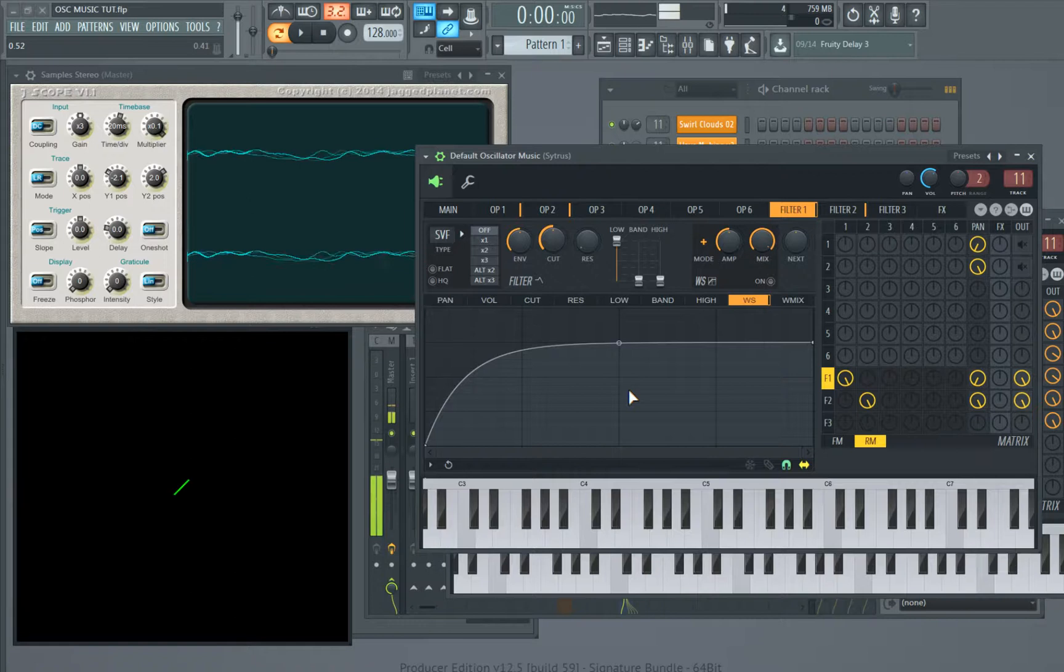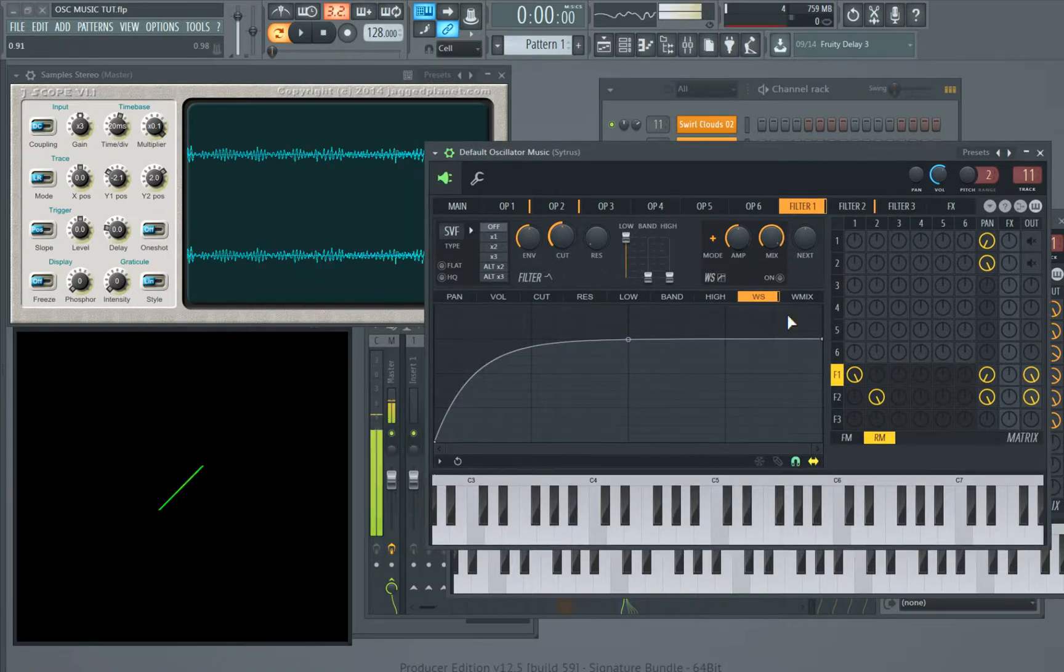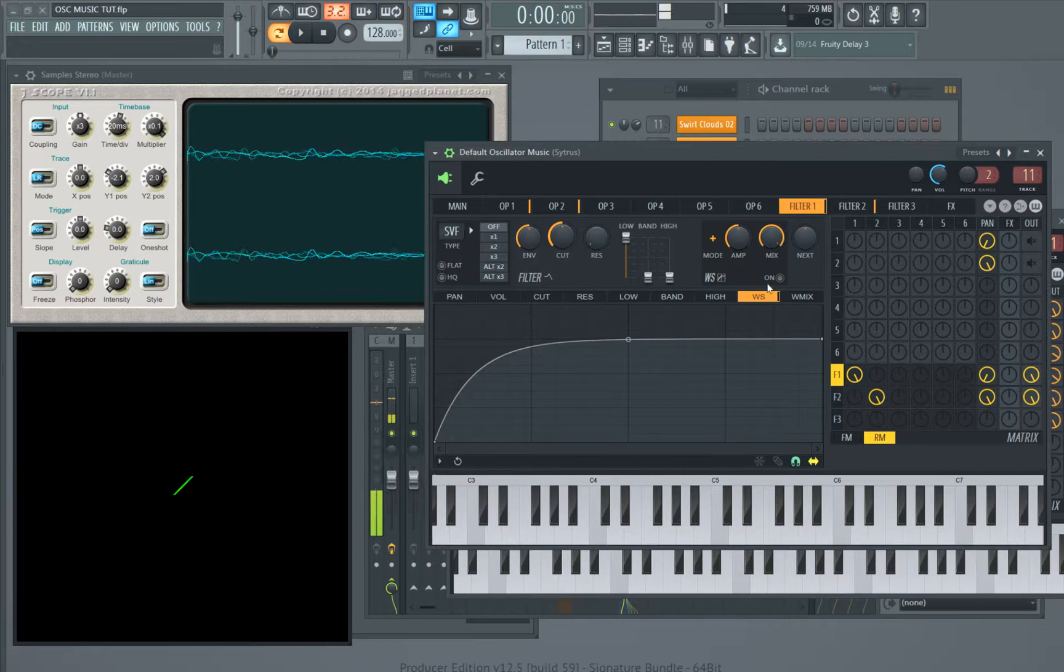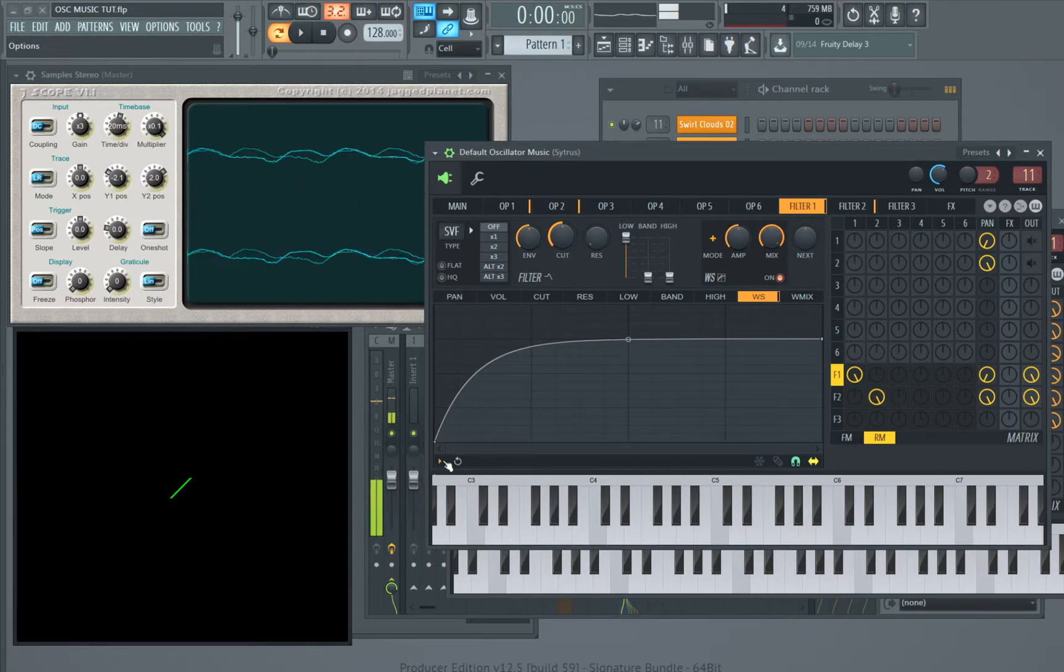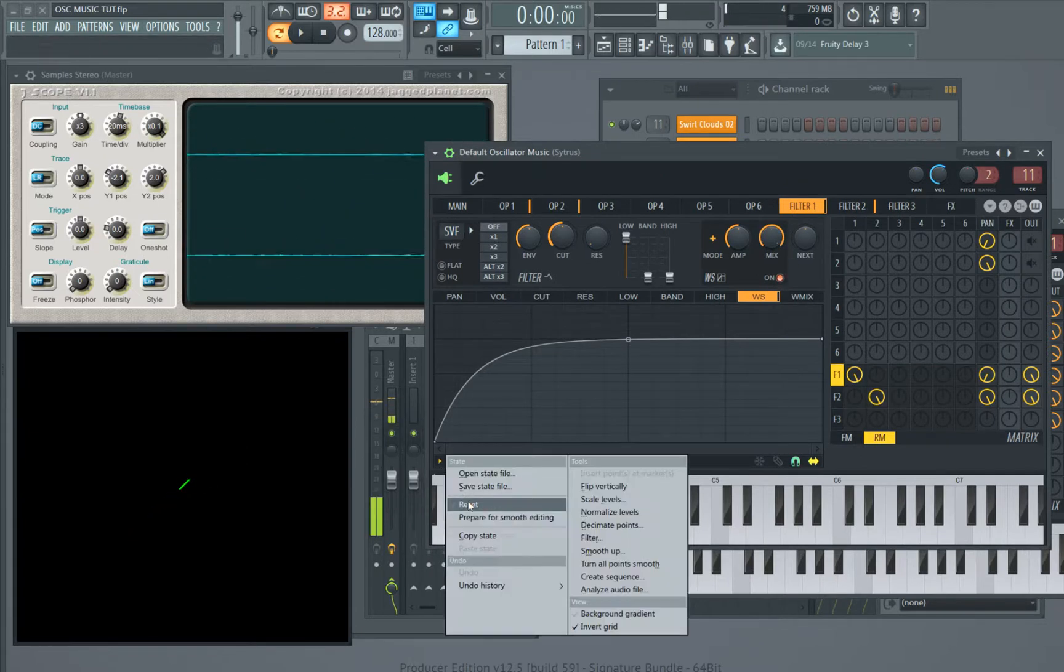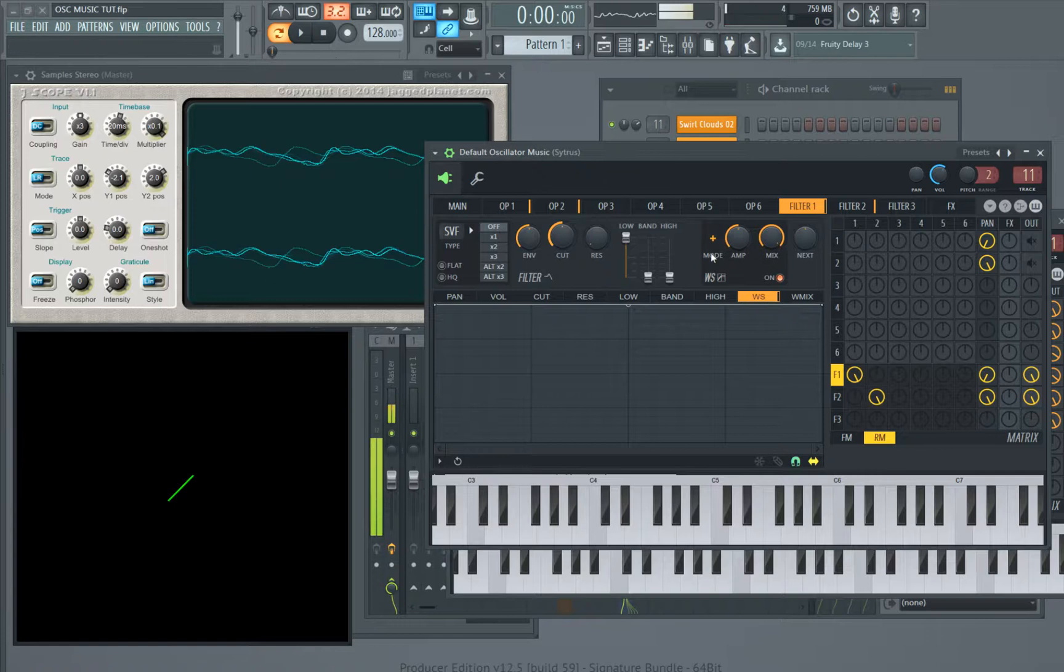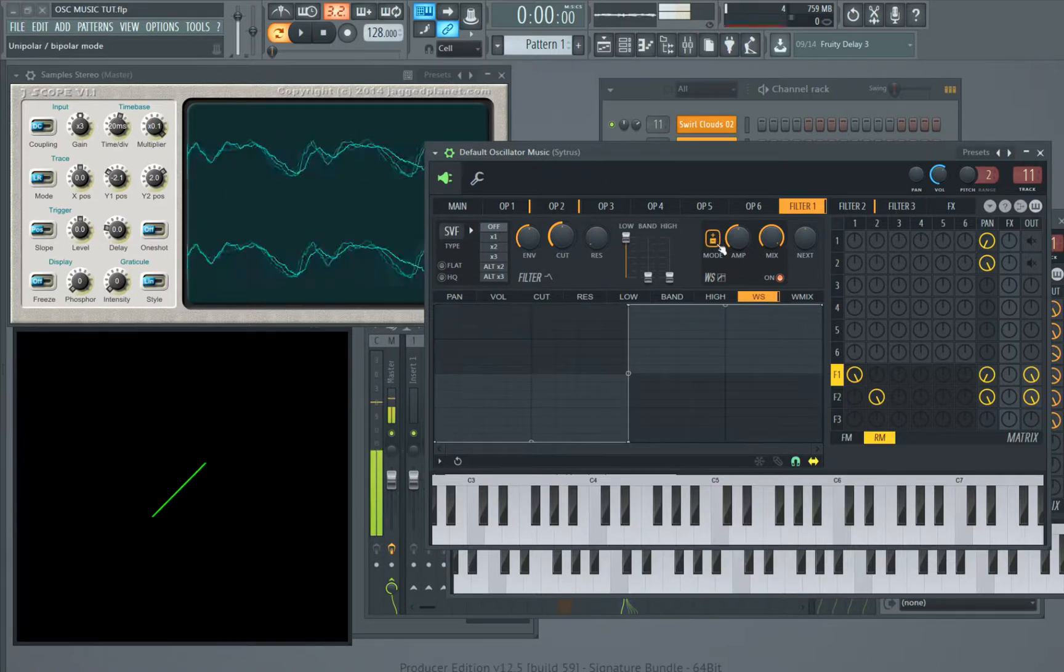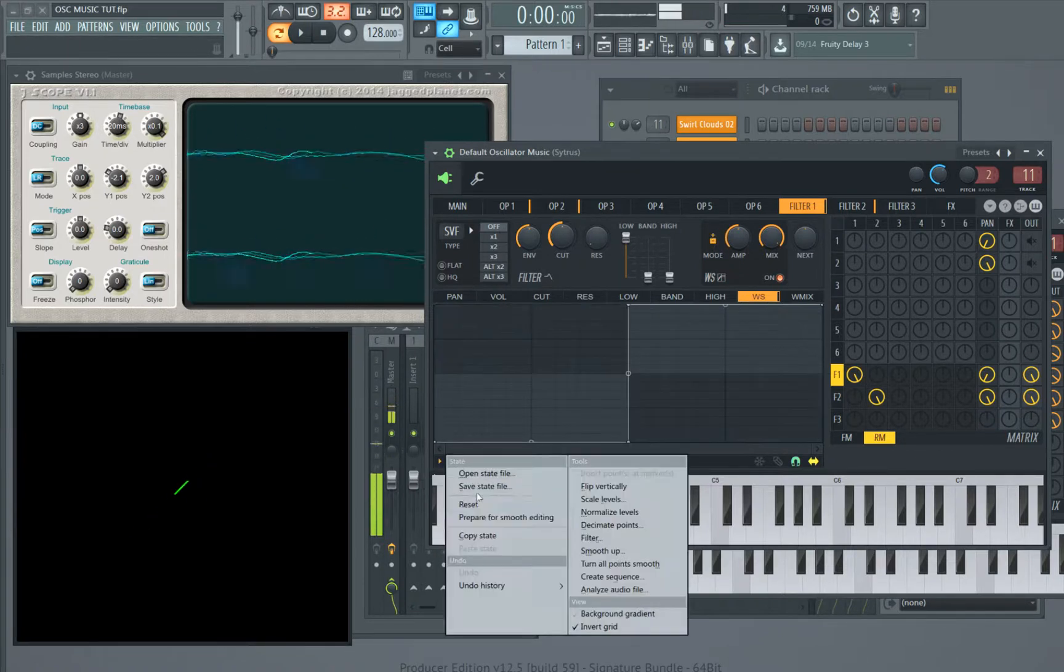So first thing to do is turn on the wave shaper and reset it. And the last thing important is turn this to plus-minus mode, go back to reset.